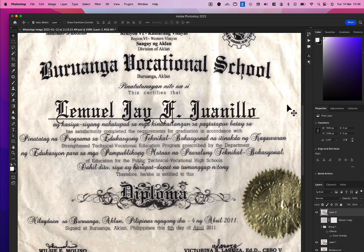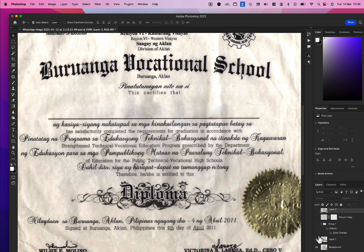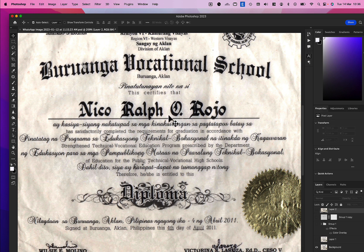Hi, this is Yan-Ede, with more of our Photoshop document editing services online. This is a request from a customer to change the name on a certificate. Originally, it looks like this — it's a handwriting.